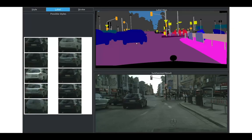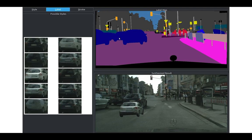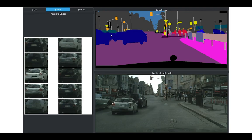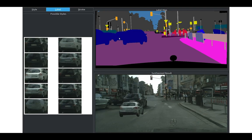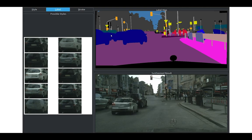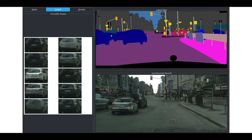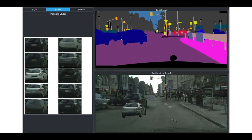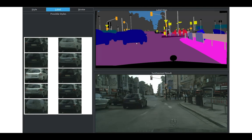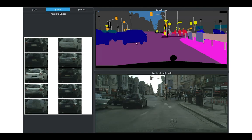Due to its interactive performance, Pix2PixHD allows users to further edit images, such as inserting a car at a particular location. The user gives a very simple instruction, but the computer does much more — creating a shadow and adjusting the lighting of the car to be compatible with the background. This demo shows how a machine can help users create content more easily.